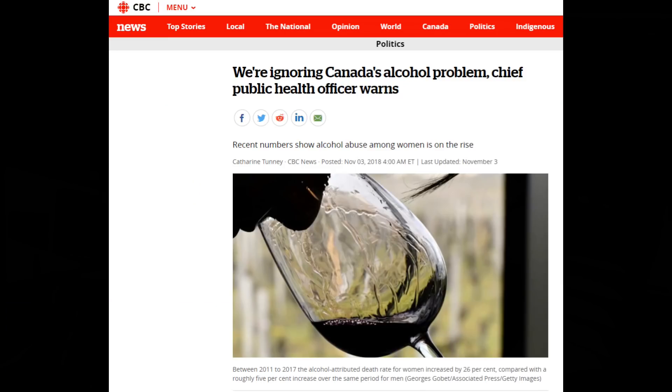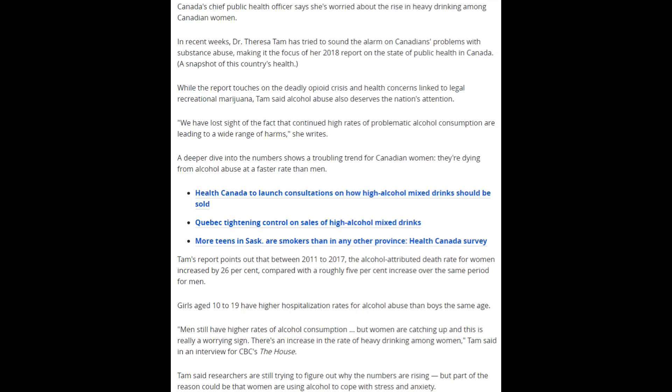But if you're unwilling to stand up and defend even people that you don't agree with, they'll always win. These central planners, these authoritarians, these hacks will always win at all of your expense. CBC News Politics: 'Are we ignoring Canada's alcohol problem?' Chief public health officer warns recent numbers show alcohol abuse among women is on the rise. This by Catherine Tunay, CBC News, November 3rd, 2018. Canada's chief public health officer says she's worried about the rise in heavy drinking among Canadian women. In recent weeks, Dr. Theresa Tam has tried to sound the alarm on Canadians' problem with substance abuse, making it the focus of her 2018 report on the state of public health in Canada, a snapshot of this country's health.